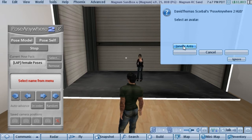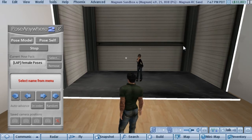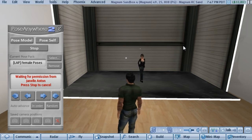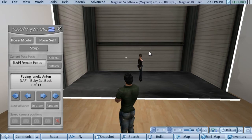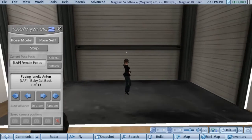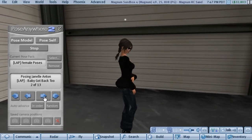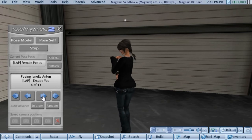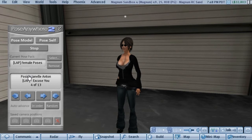You simply select your model, and that will send them an invitation on their screen to give you permission to animate them. When they press yes, you'll see that your HUD shows you that you're posing someone and shows you which pose you're on, and at that point you can just scroll through the poses. When you're finished posing someone you simply press the stop button and you're done.